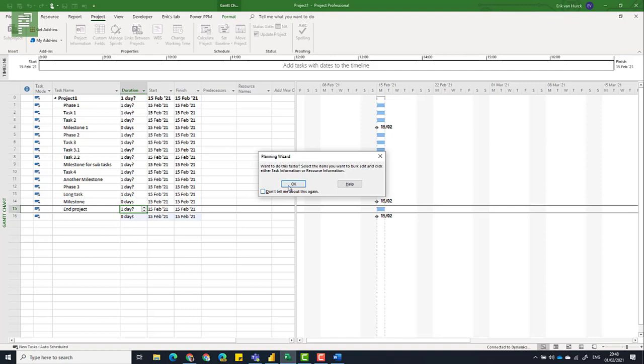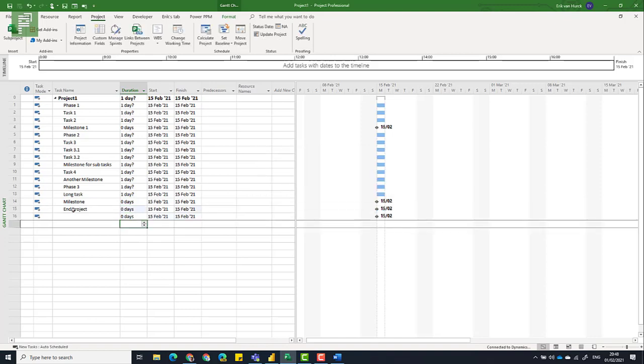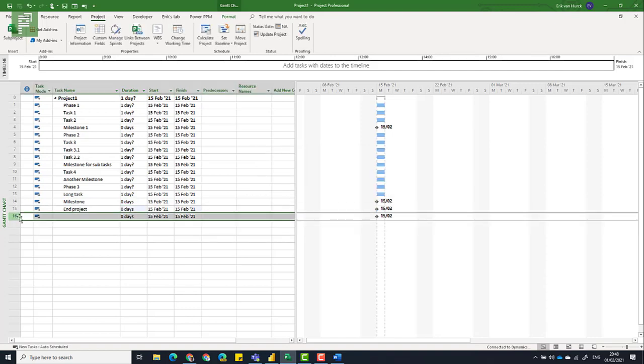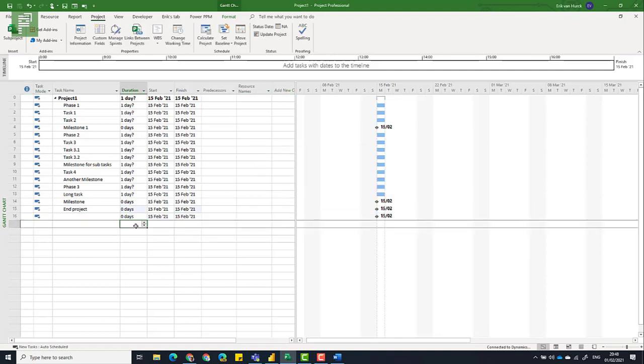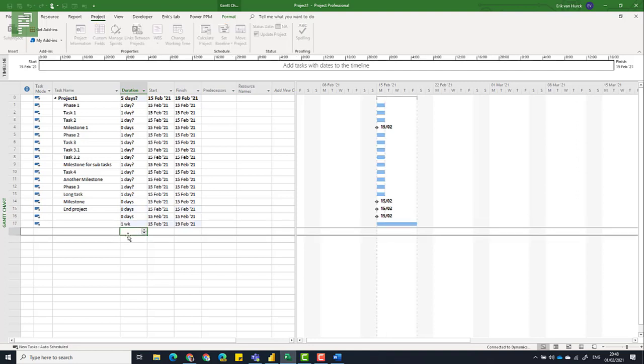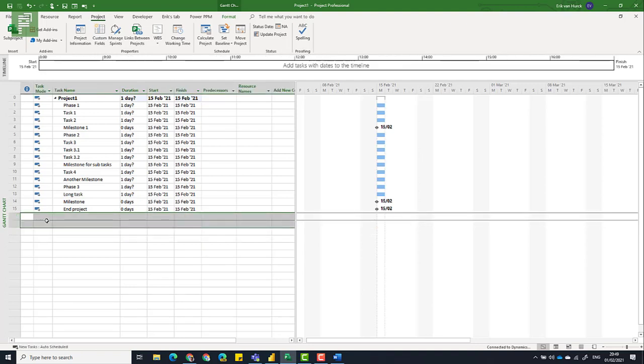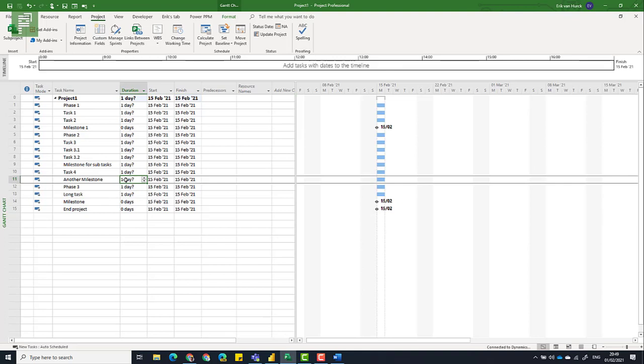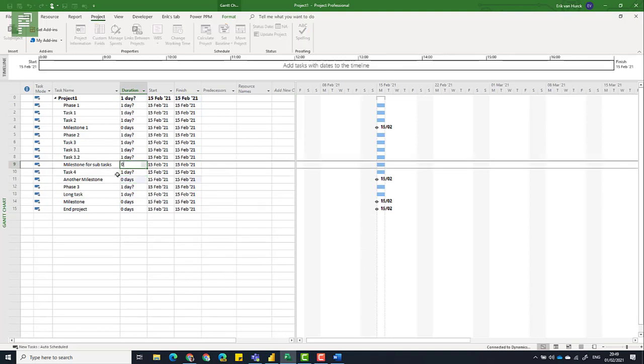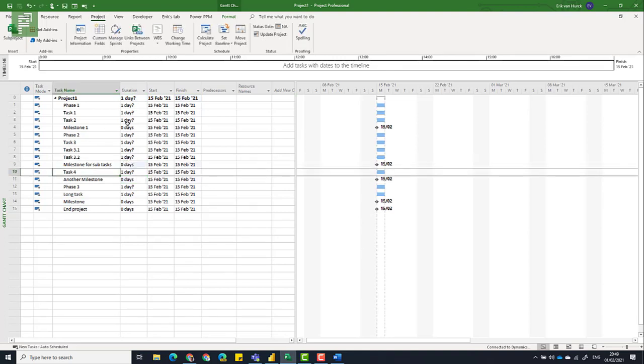And if you click somewhere down on row 16, and you type in a date or a duration, that will create a new task for you. And we don't want that. So we're going to delete that. So these are milestones. Here's another milestone. And a milestone for the subtasks. And I think I got them all here.